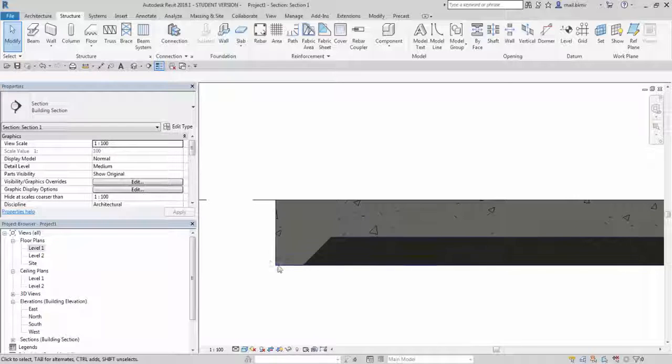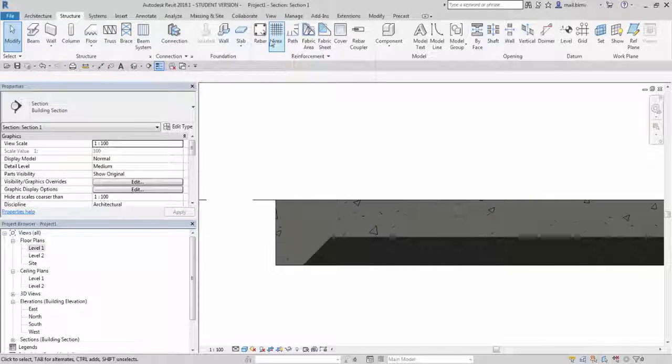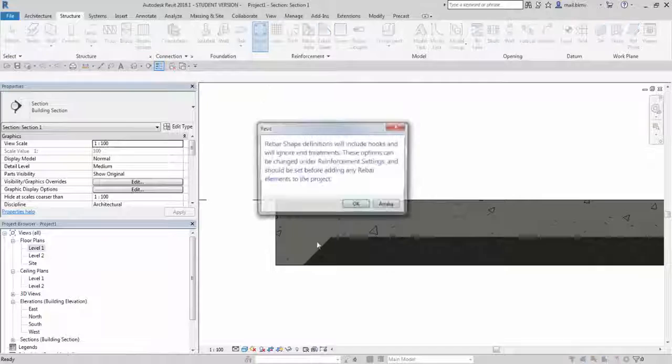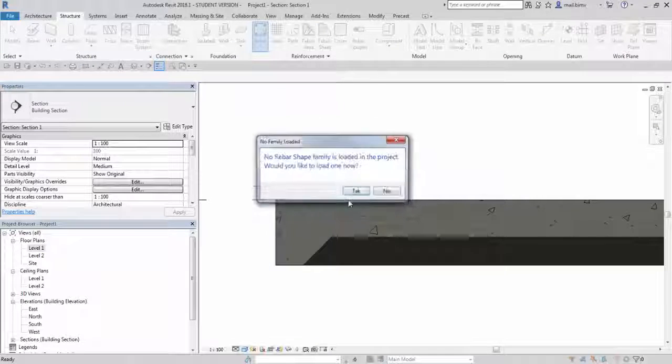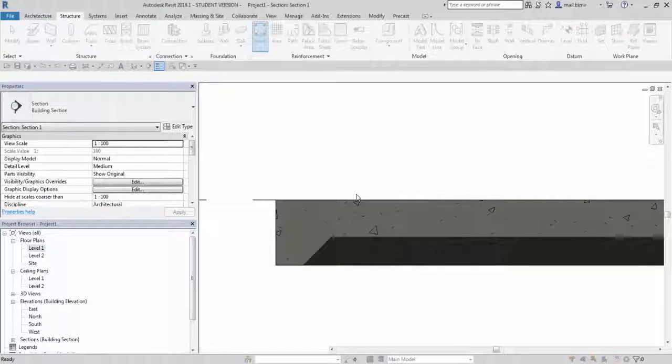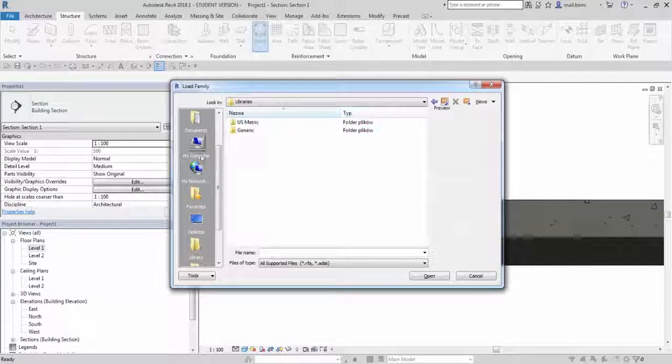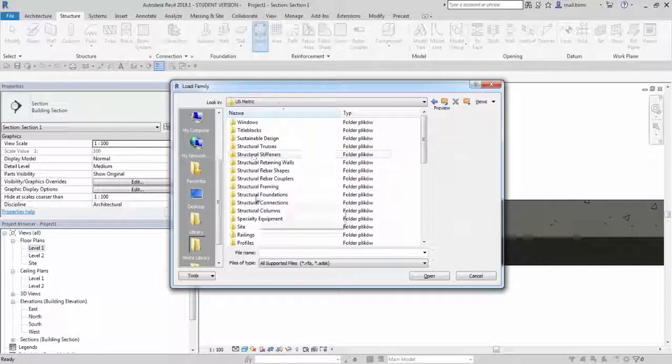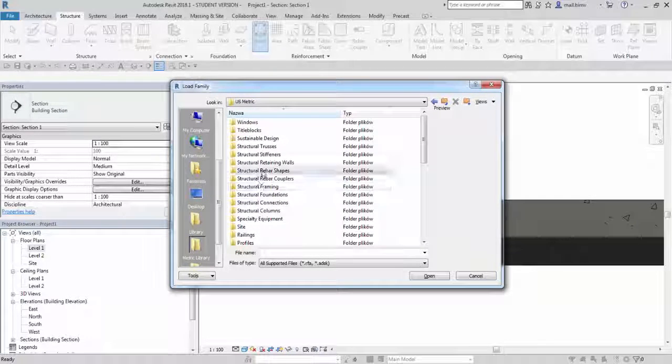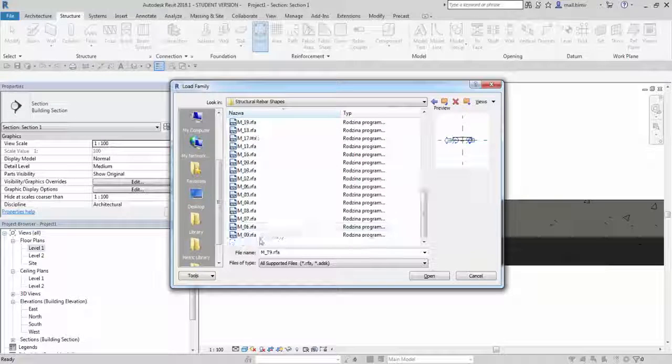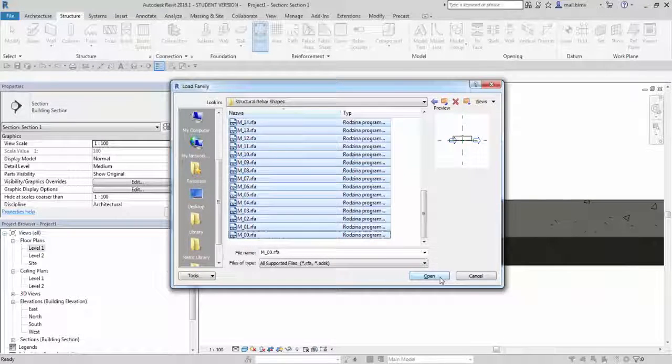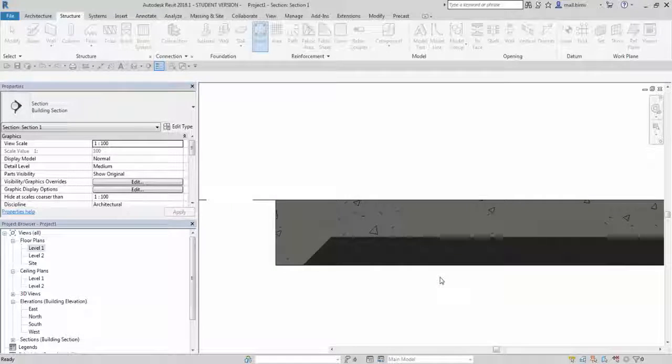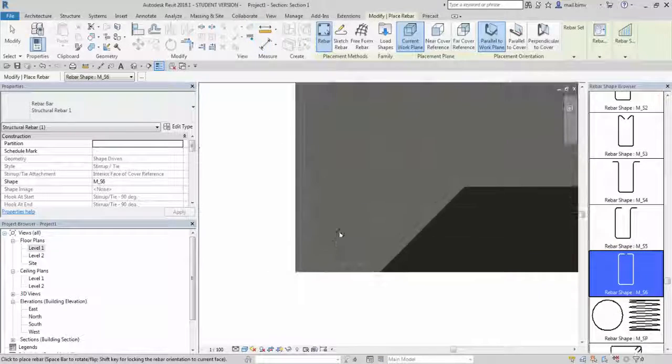I will switch to shaded view and when I go to structure rebar, there are no rebar shapes loaded so I will do this now. I go to US metric structural, structural rebar shapes and load them all holding shift key. Right.